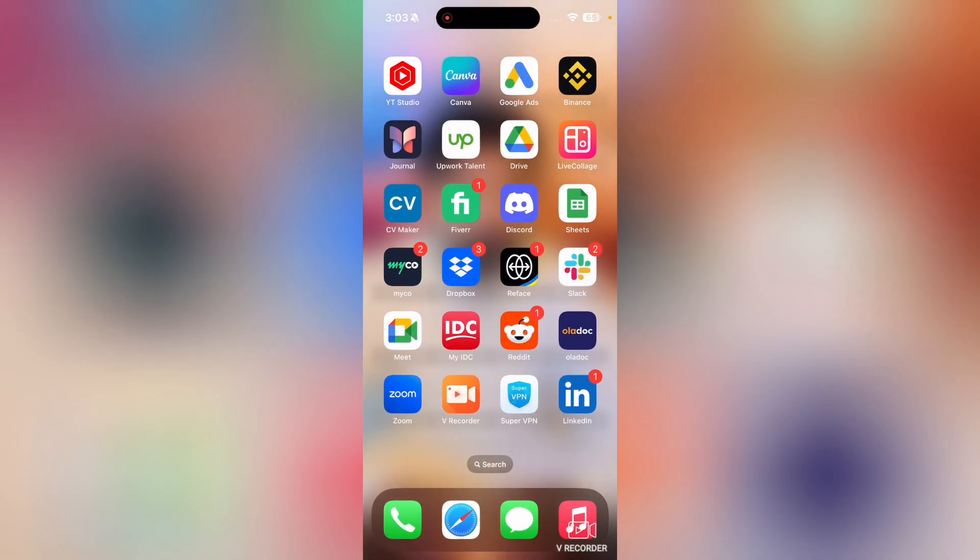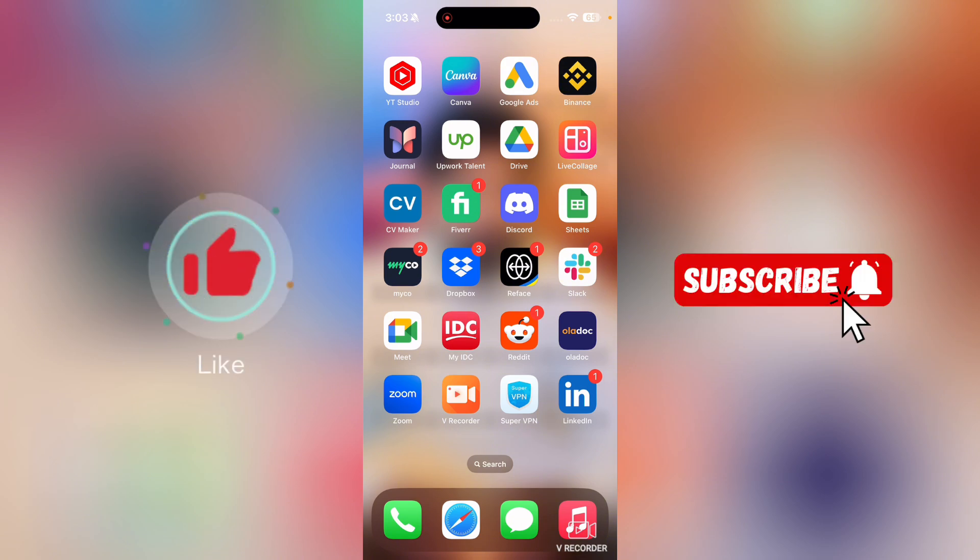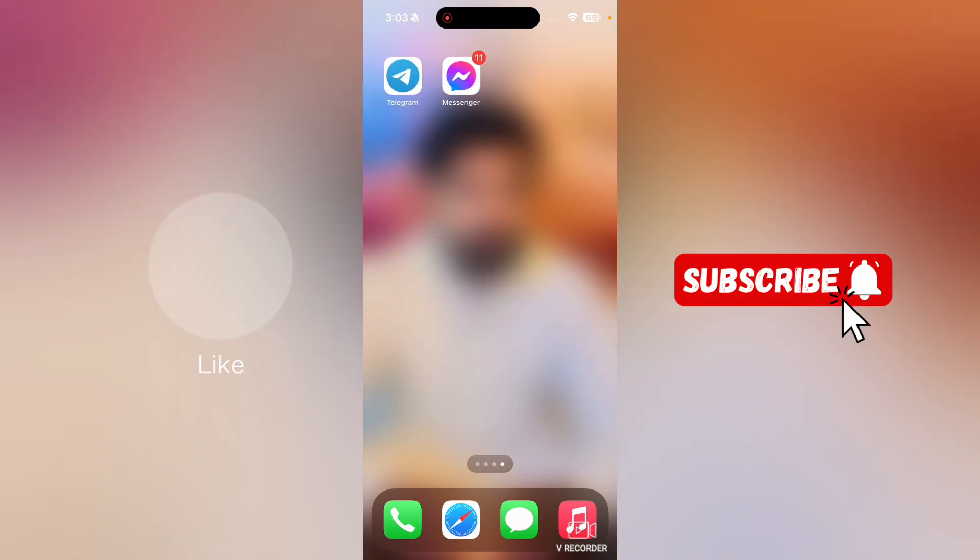Welcome to the best way to hide photos from Facebook Messenger. In this video, we're going to show you the best way to hide photos from Facebook Messenger. But before we start this video, I want you guys to like this video and subscribe to my YouTube channel.